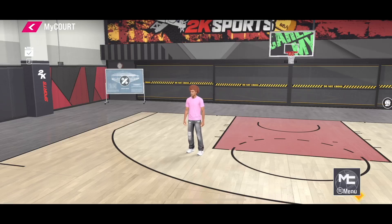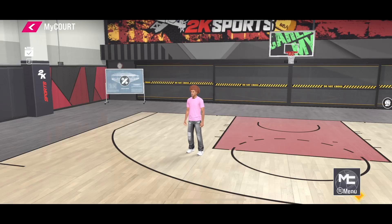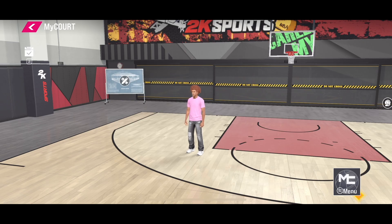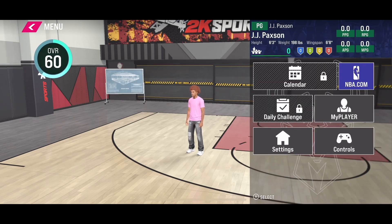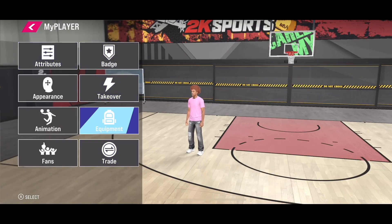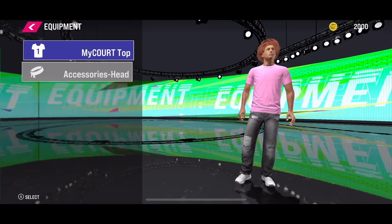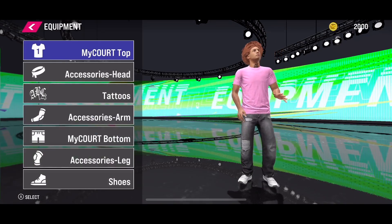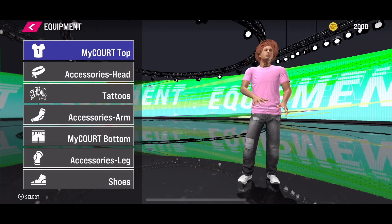Hello everyone. If you want to change player tattoos in the new NBA 2K25 mobile version, it's quite simple. What you need to do is click on the menu button in the bottom right corner. Next, go to My Player. In My Player, select Equipments, and once you are on this page, select the tattoos option.